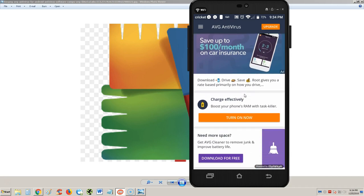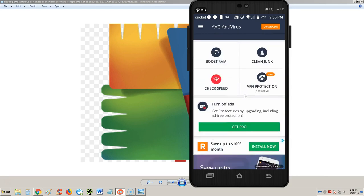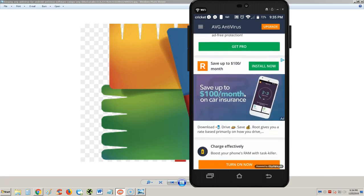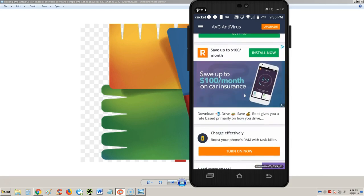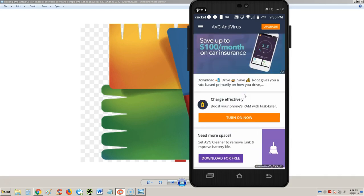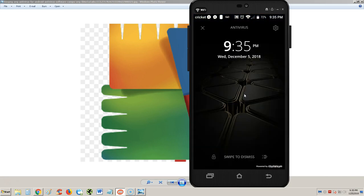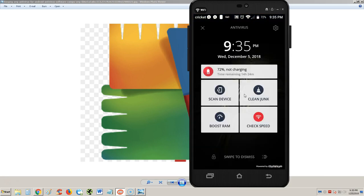What else do we have here? There's another ad right there. Charge effectively - is that a feature? I think that might be a feature.